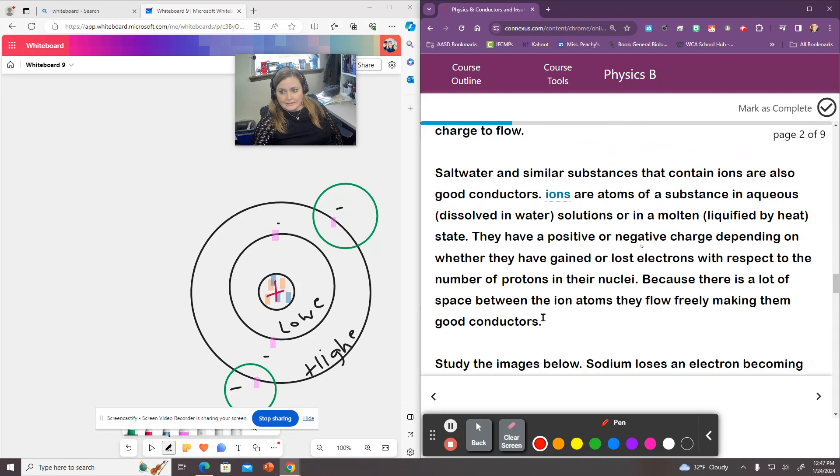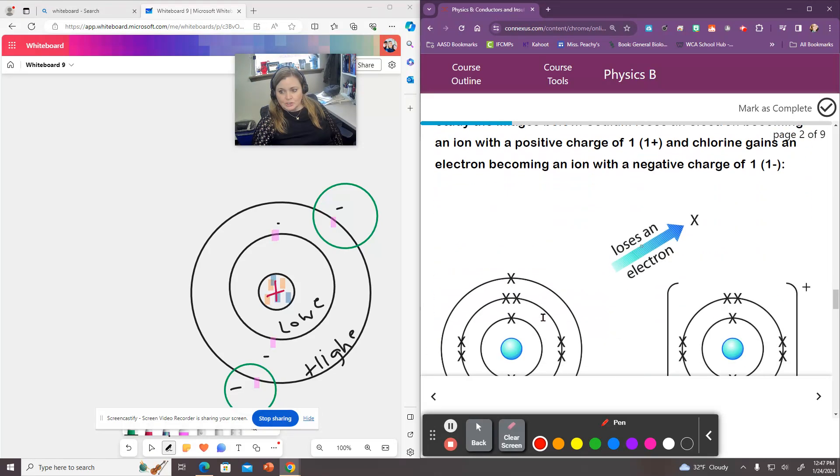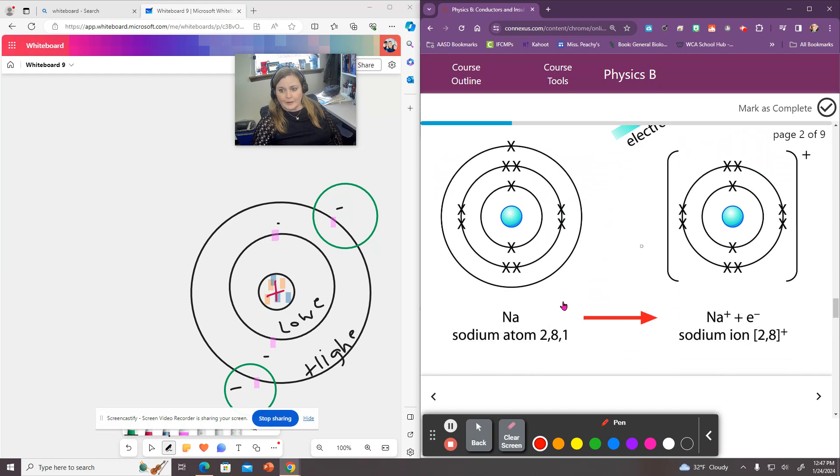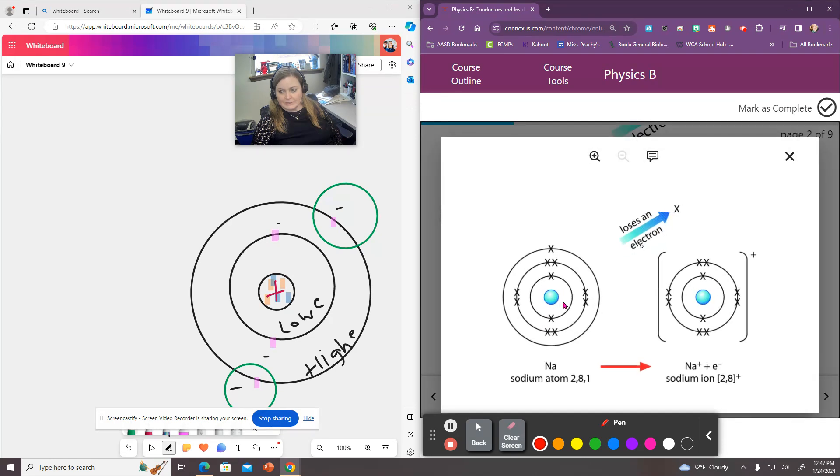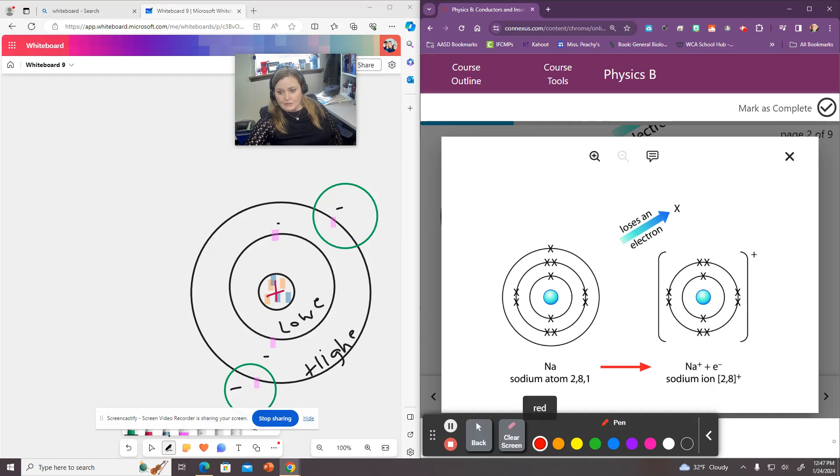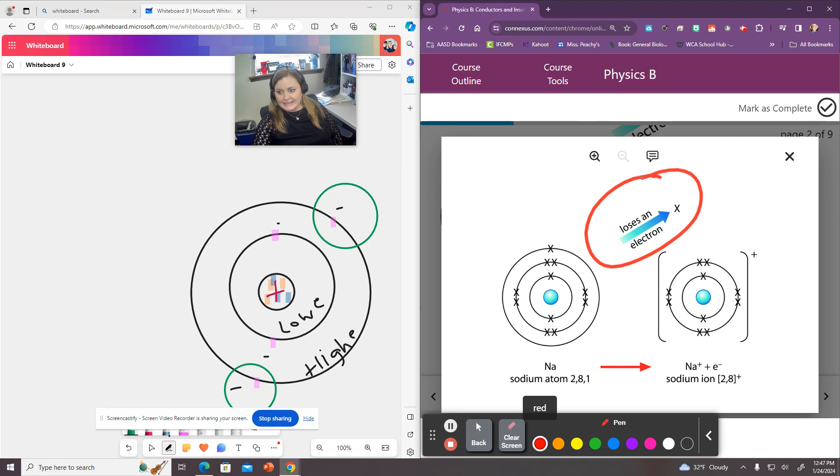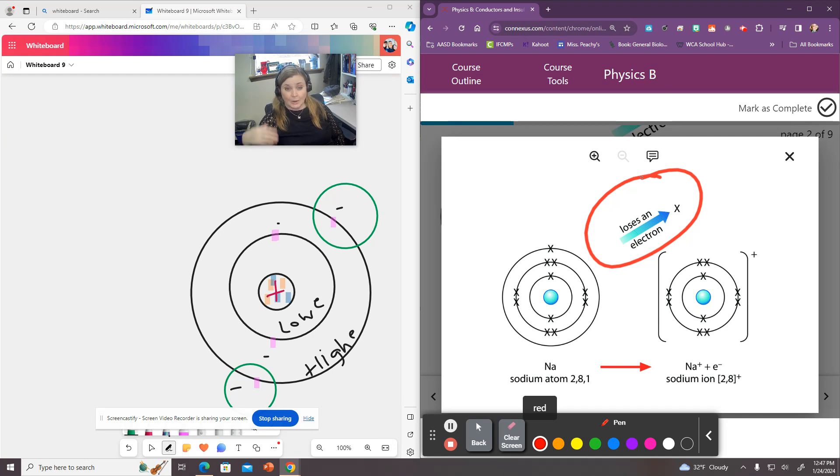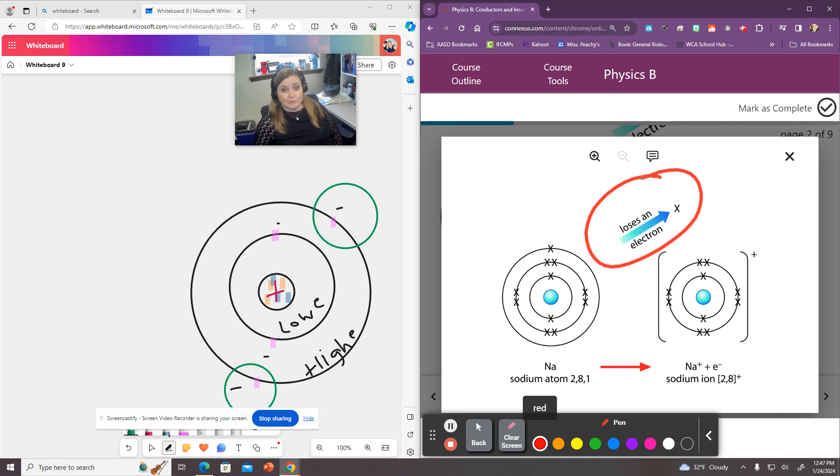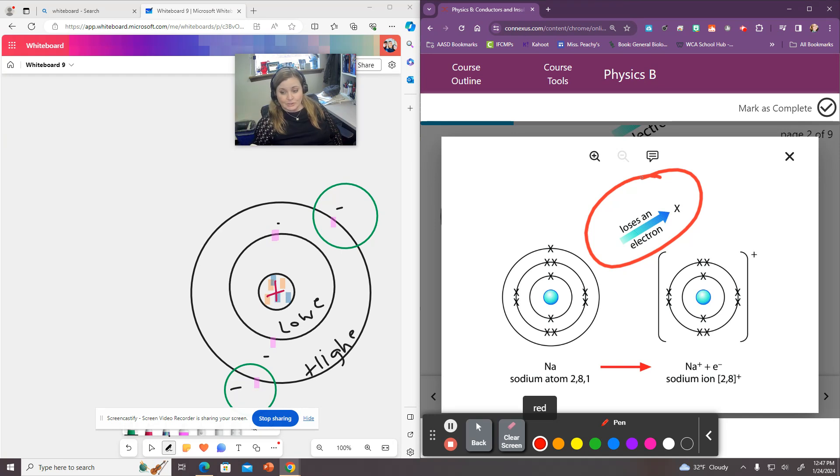So when these electrons can jump around and move from material to material, say we see here with the sodium atom, the sodium atom loses an electron. And it ends up with a positive charge. And the reason why is because now you have more protons than electrons. So those two don't balance each other. And the charge of the protons will win. And the whole atom is the same charge as your protons.